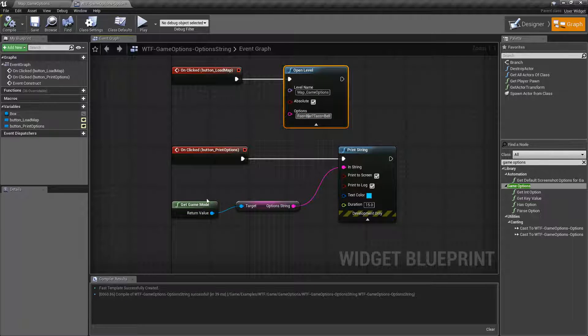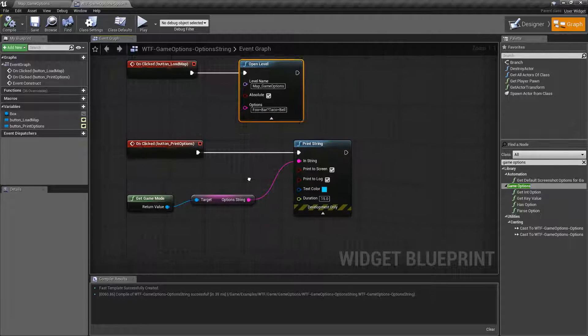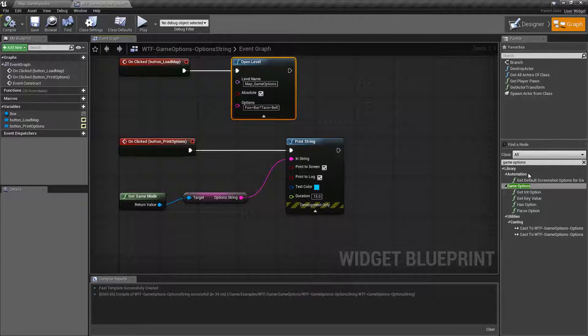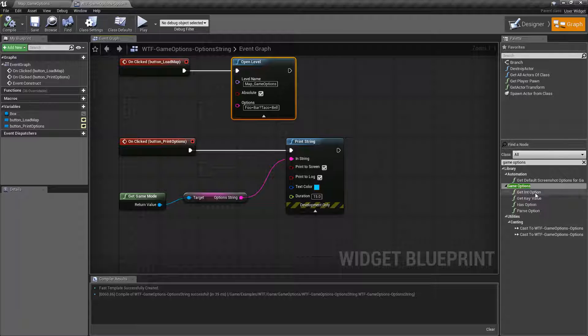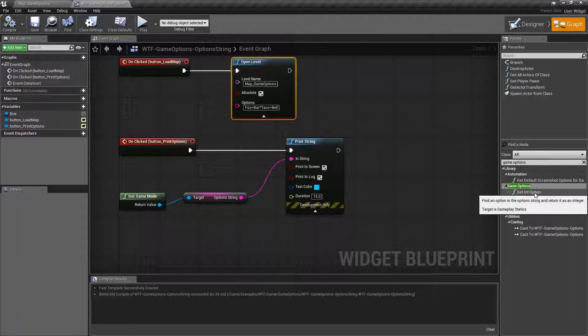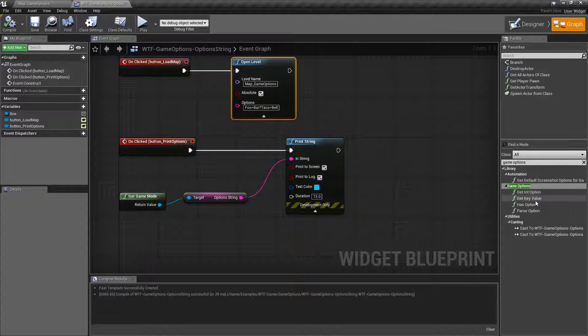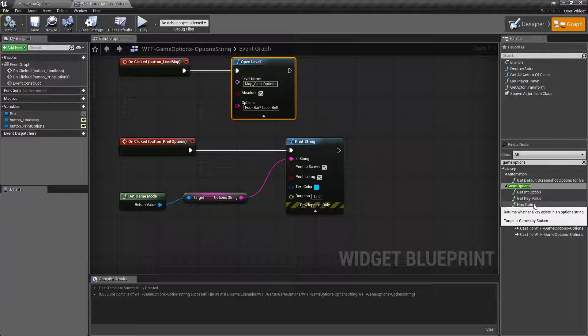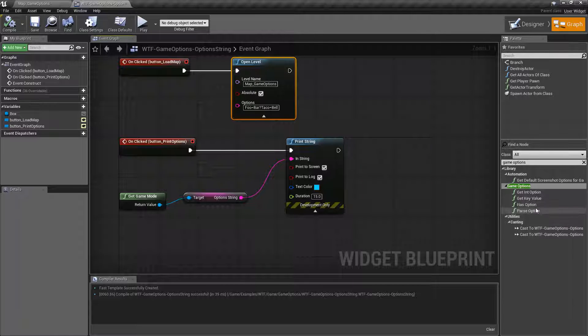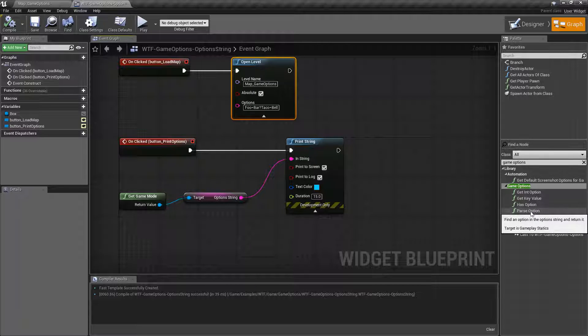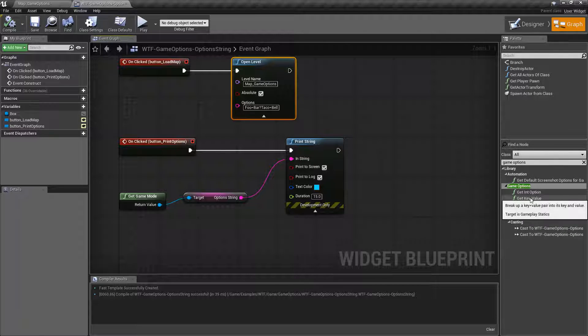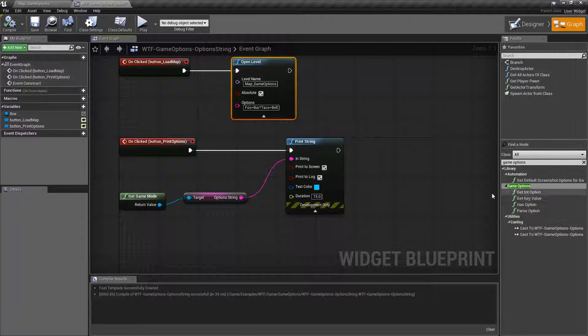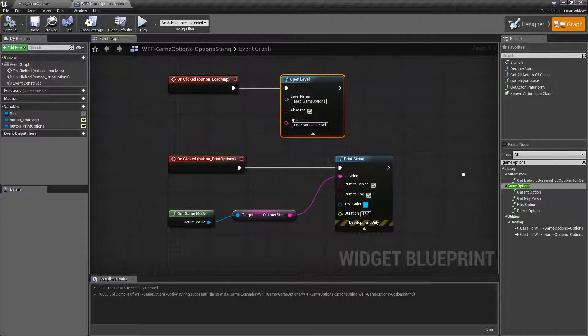Once these are passed in you can do whatever you'd like with them. As you can see here we have four different nodes we can work with. We can get the int option, the key value pair, we can check to see if it actually has an option, and then we can parse the option to get the value out of it. Those are covered in separate videos.